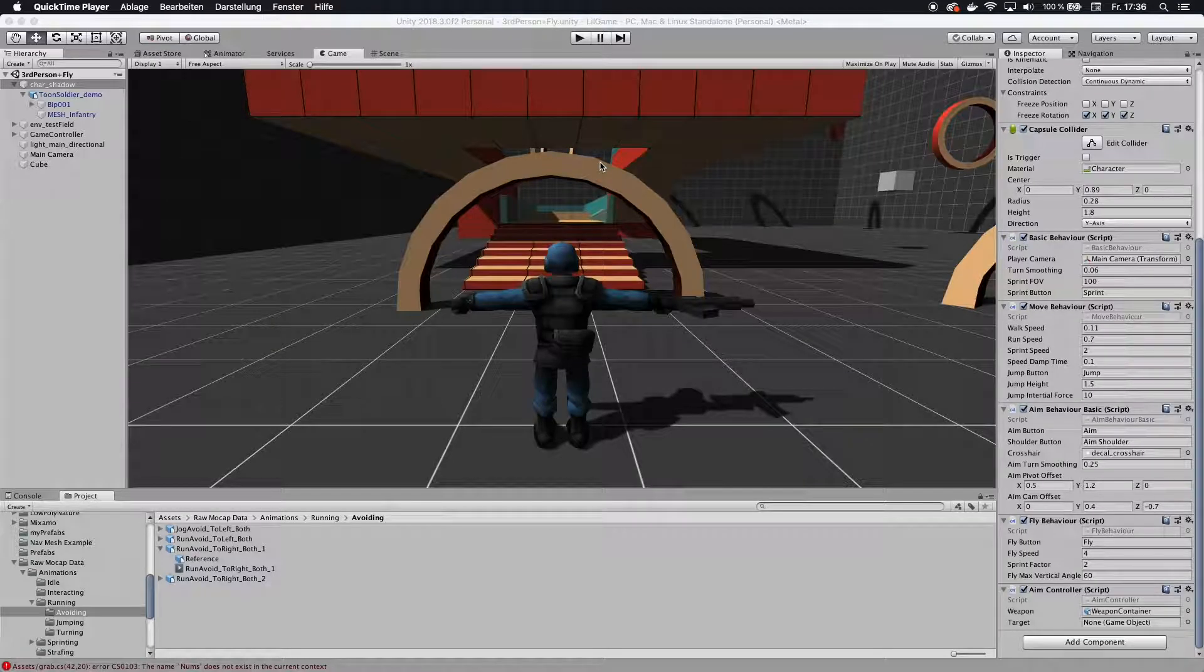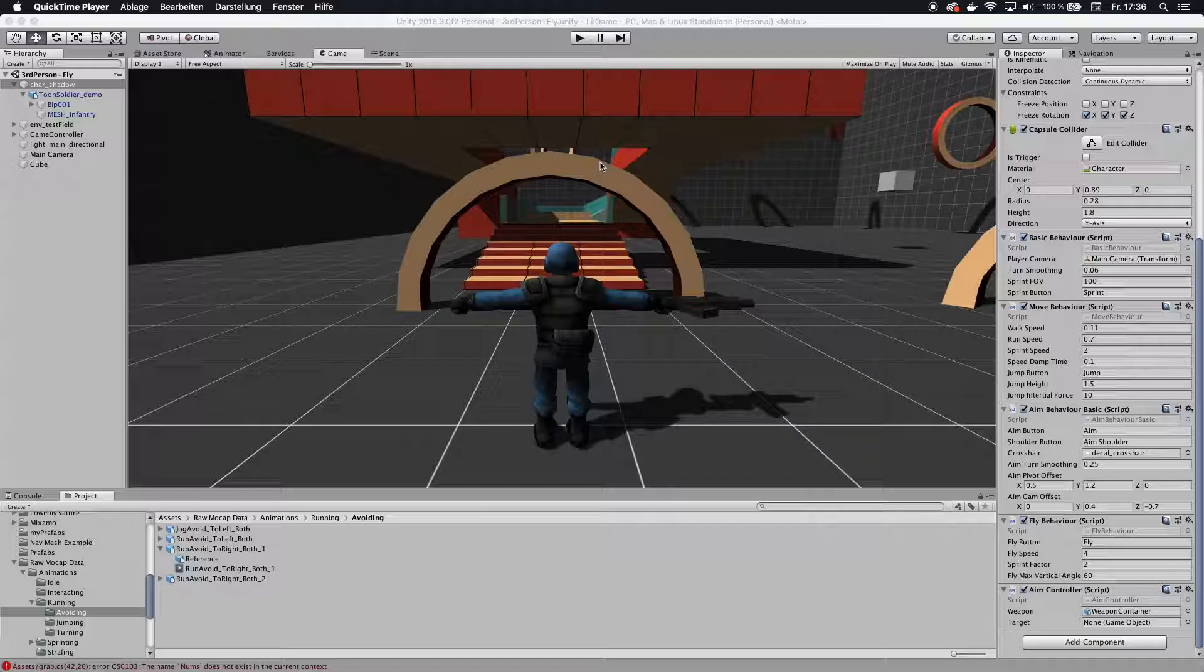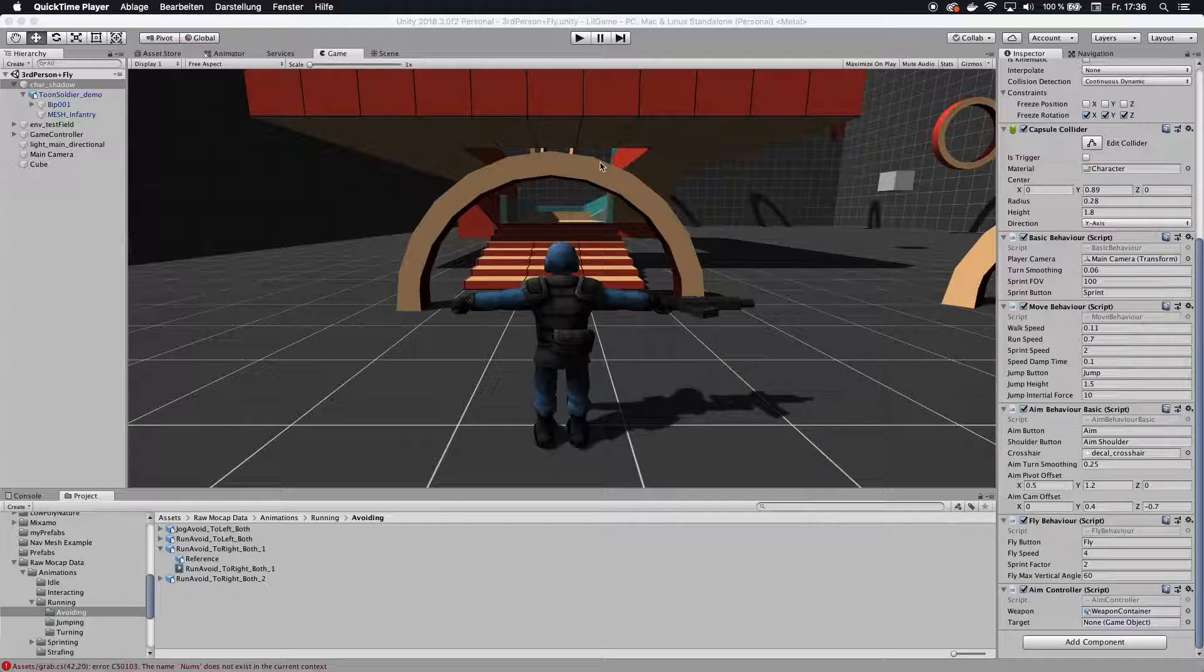Alright, Firemind here, and today we have a little bit different tutorial. I'm not actually going to show you something that is Unity specific. I'm going to focus on some coding tips right now.